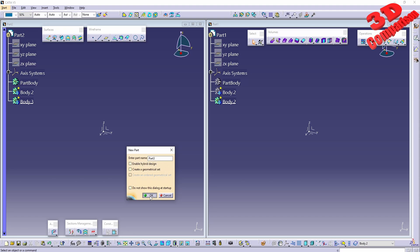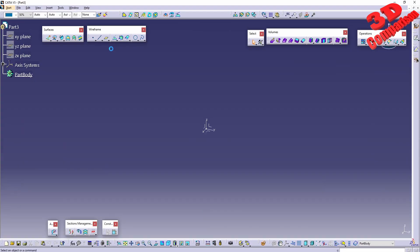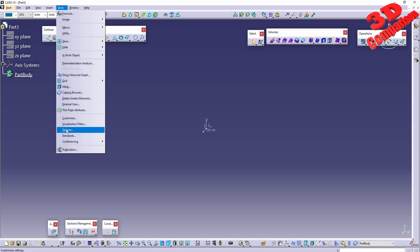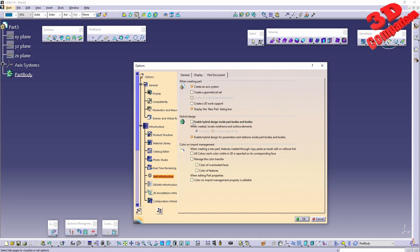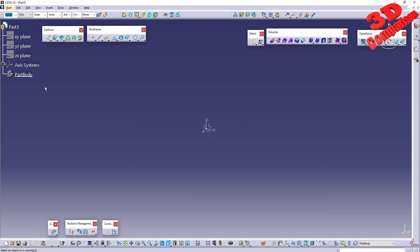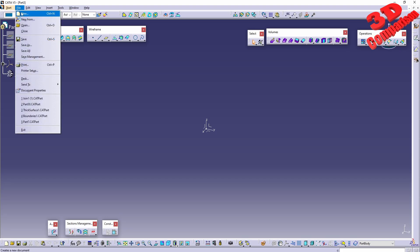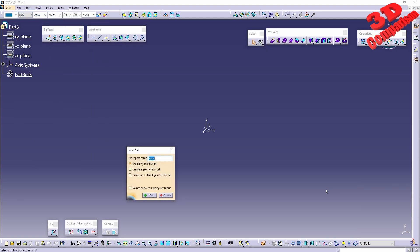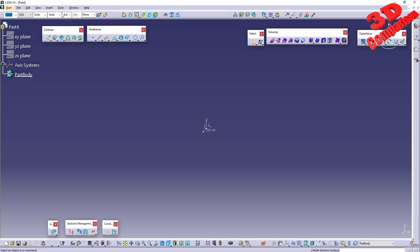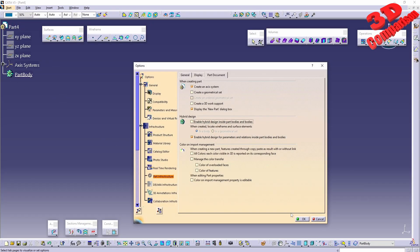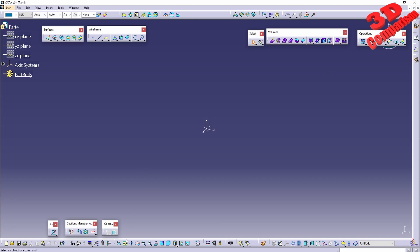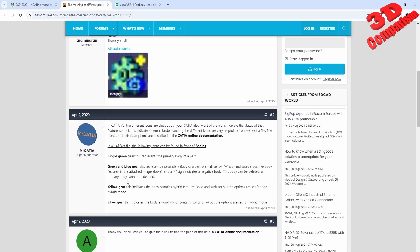If I disable that and create a new part, the new part will be green even though I didn't select hybrid design. If I then enable hybrid design for this one, it will turn gray. If I create another new part and enable hybrid design, and then disable it, that will now turn yellow — the same workflow as previously shown.